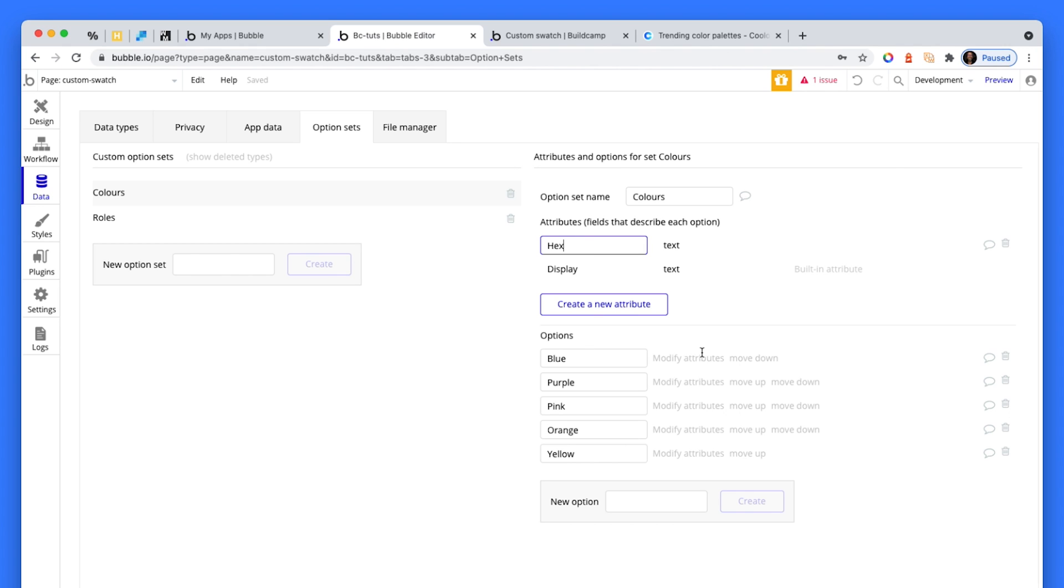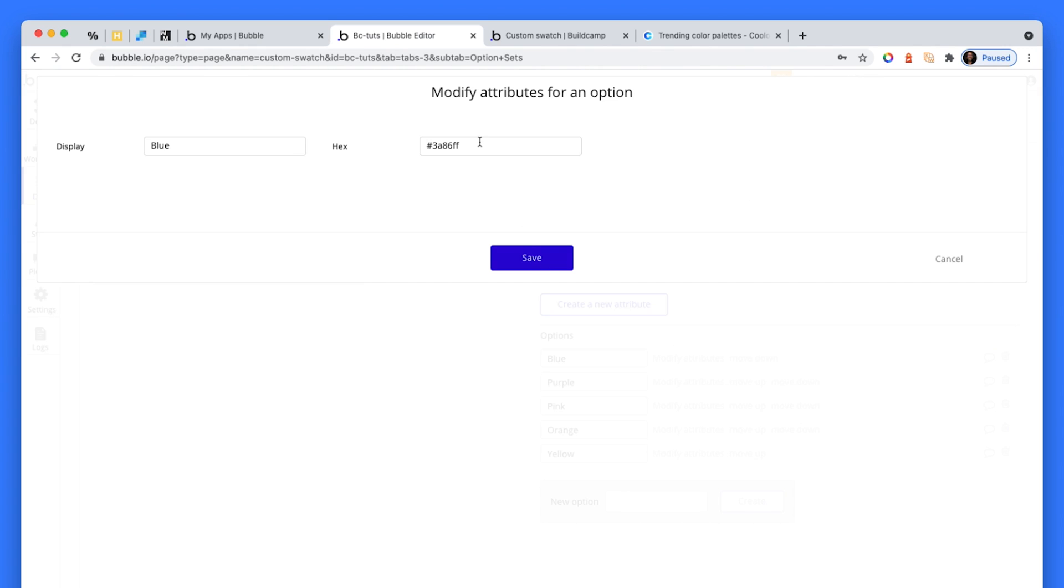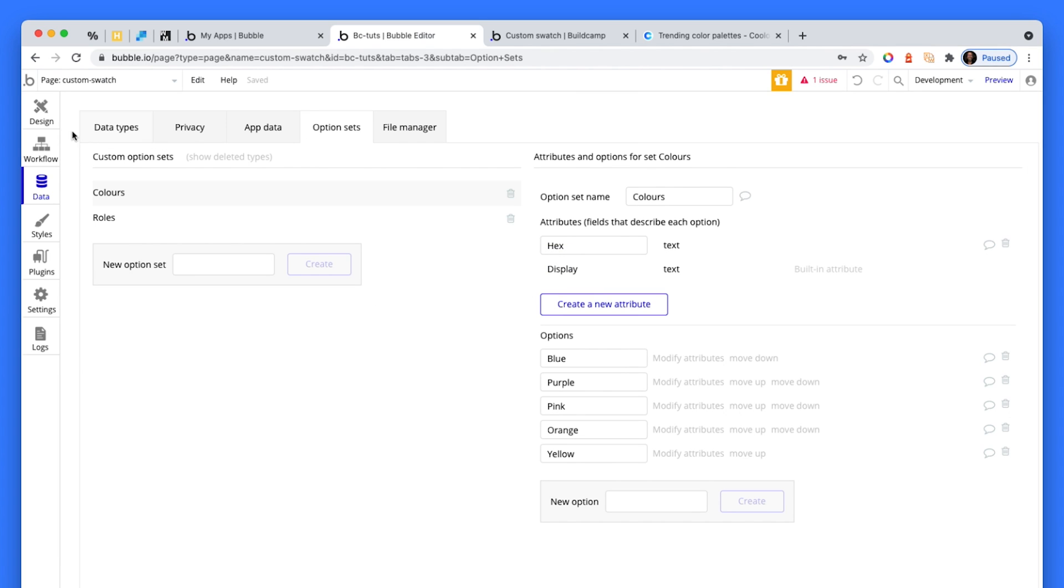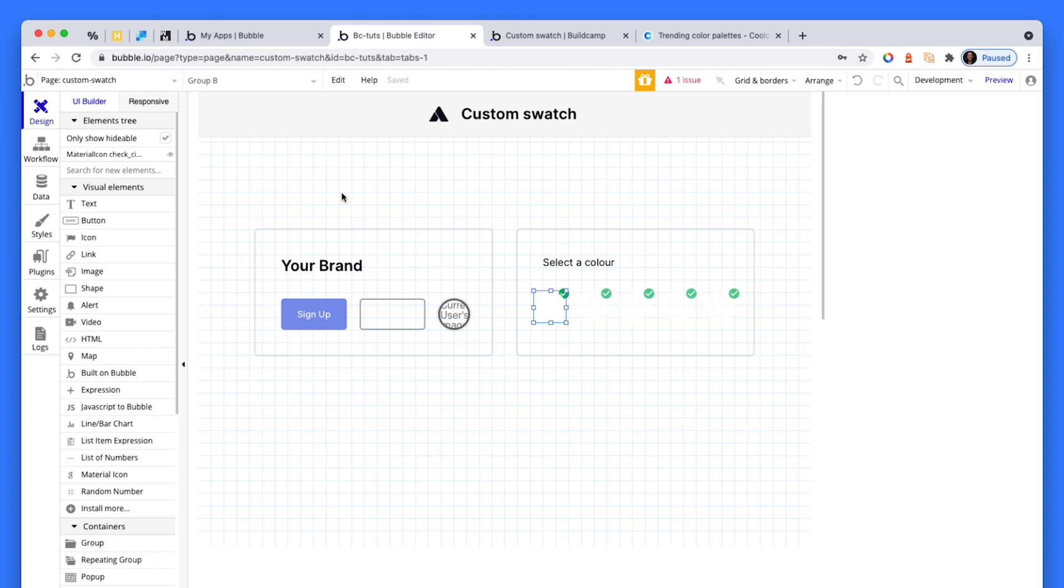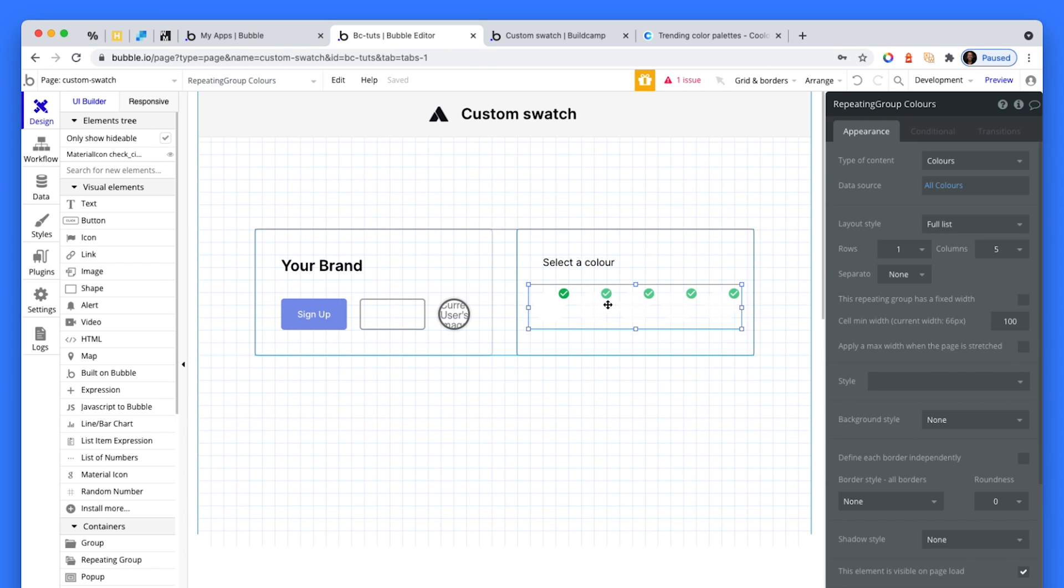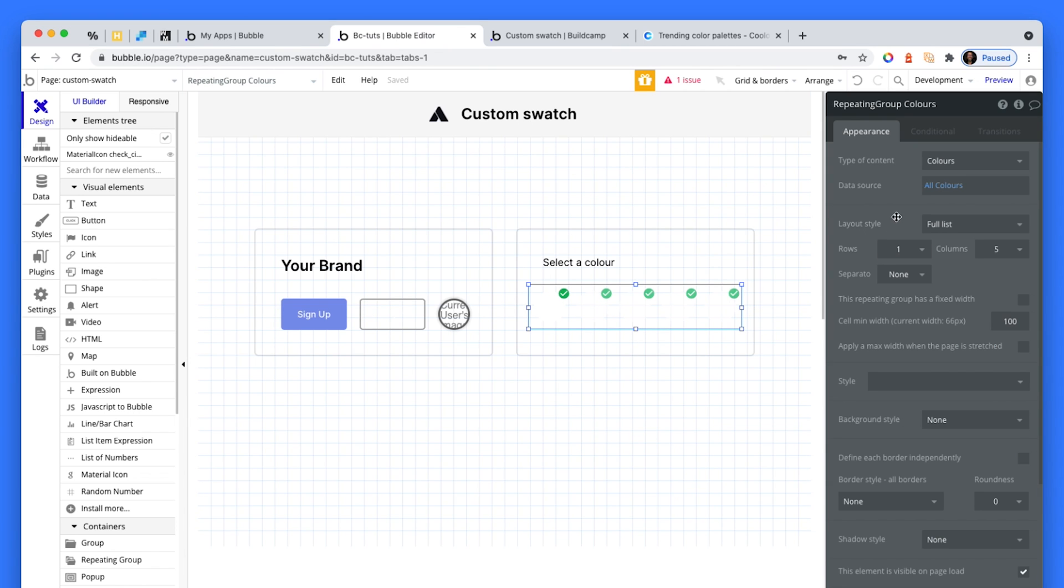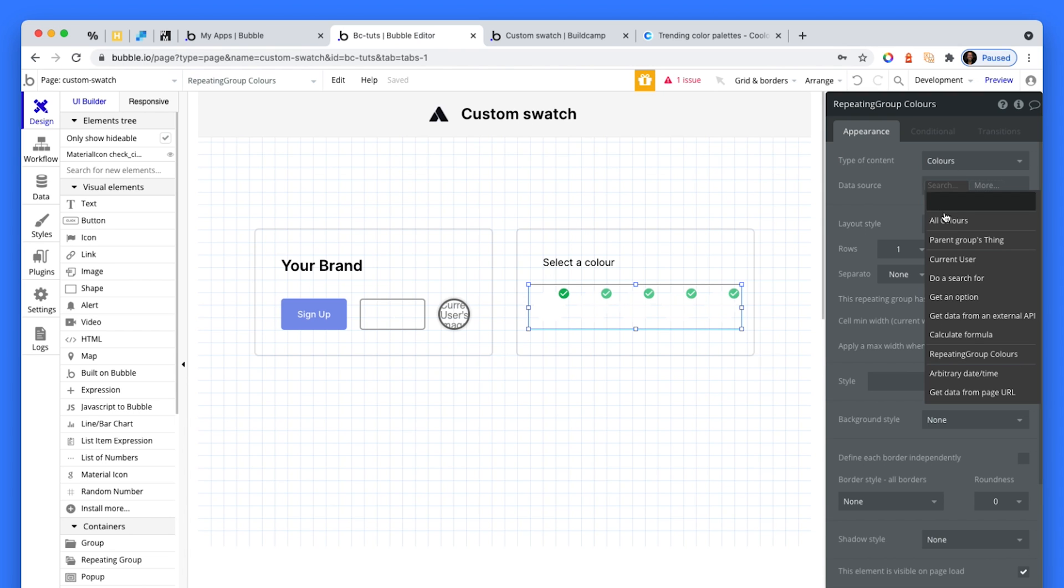For blue, I just pasted the hex code. So this allows us as an app creator to present a set of colors in a repeating group. Over on the repeating group, we would just set the type of content to colors, our option set, and then on the data source, get all the colors.